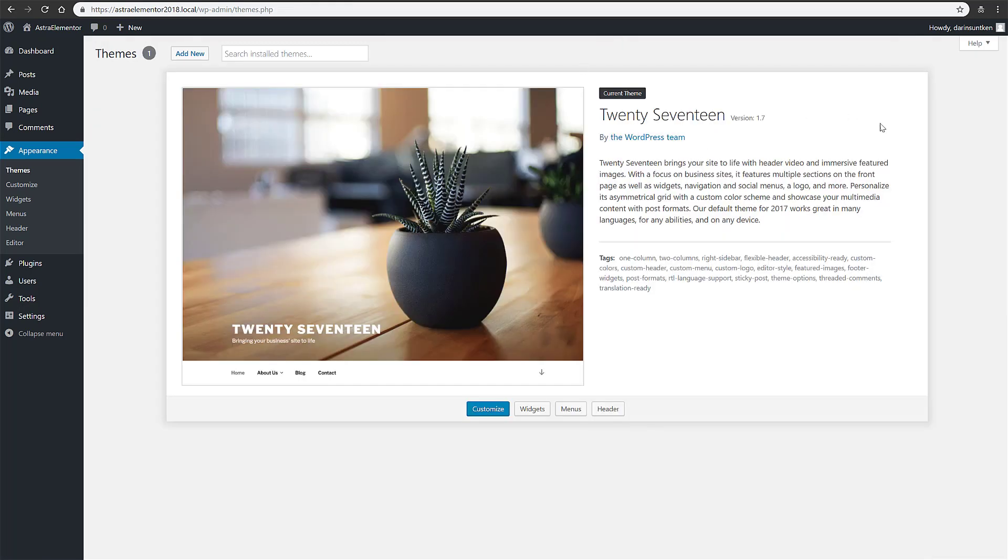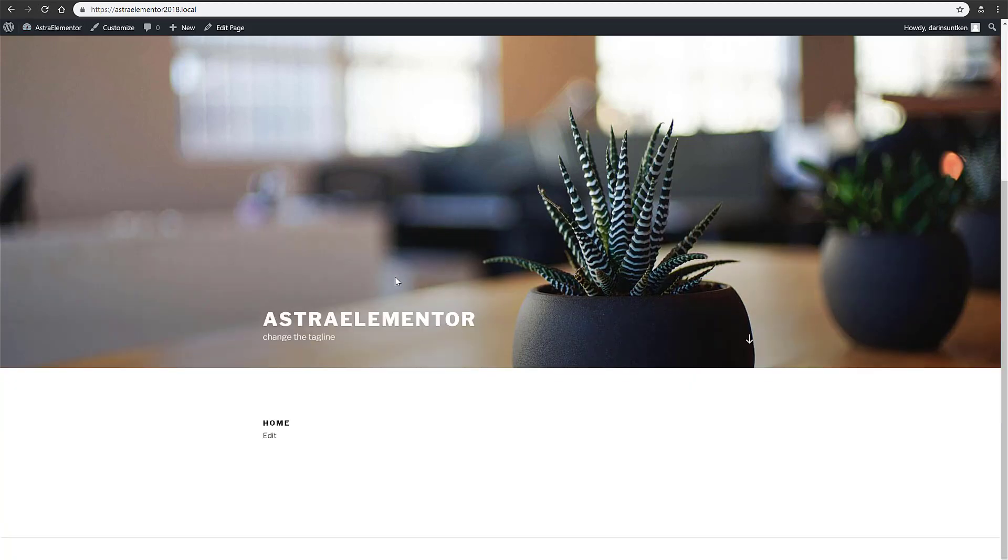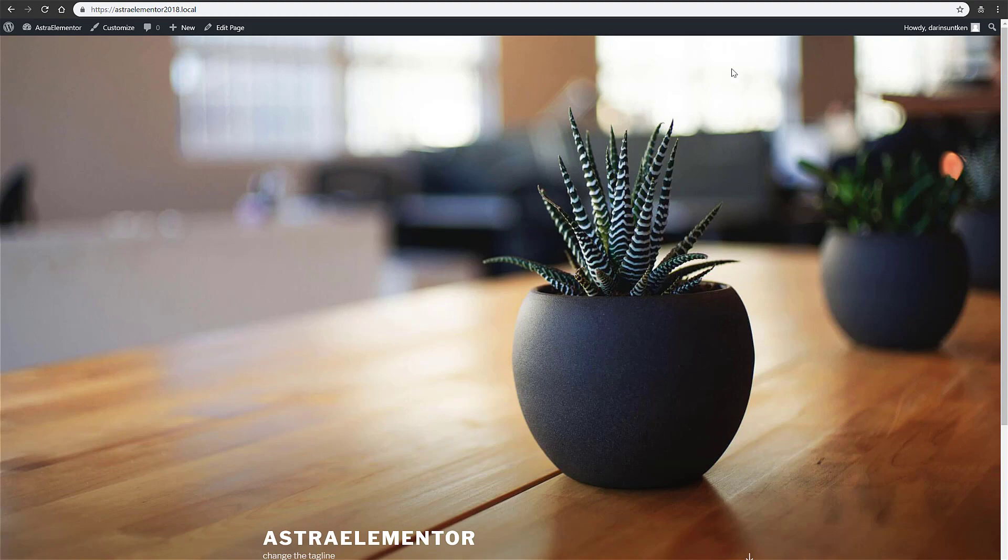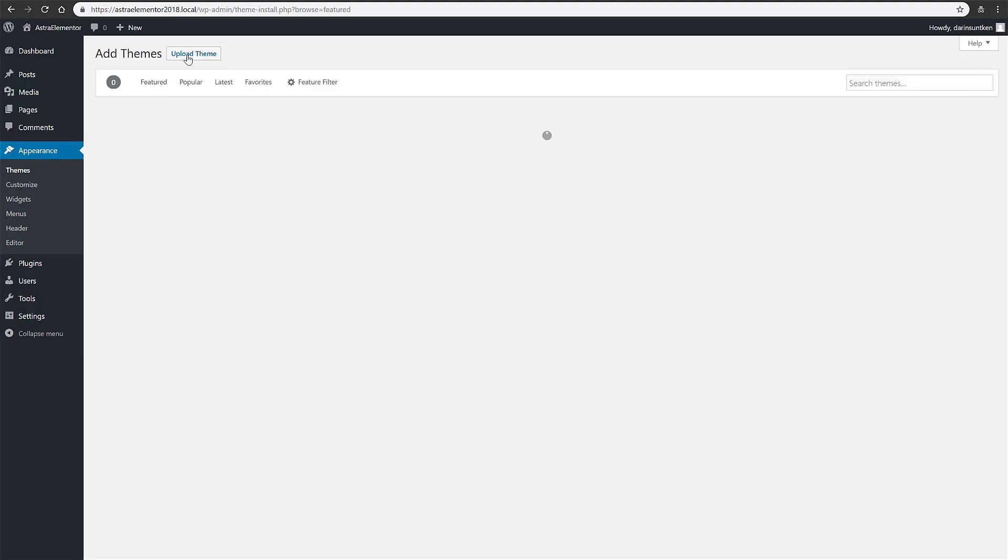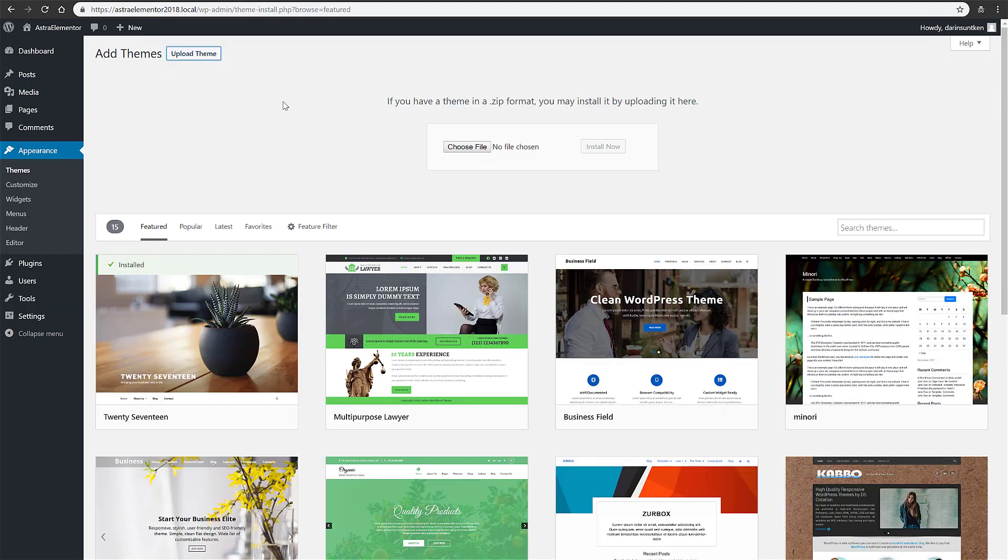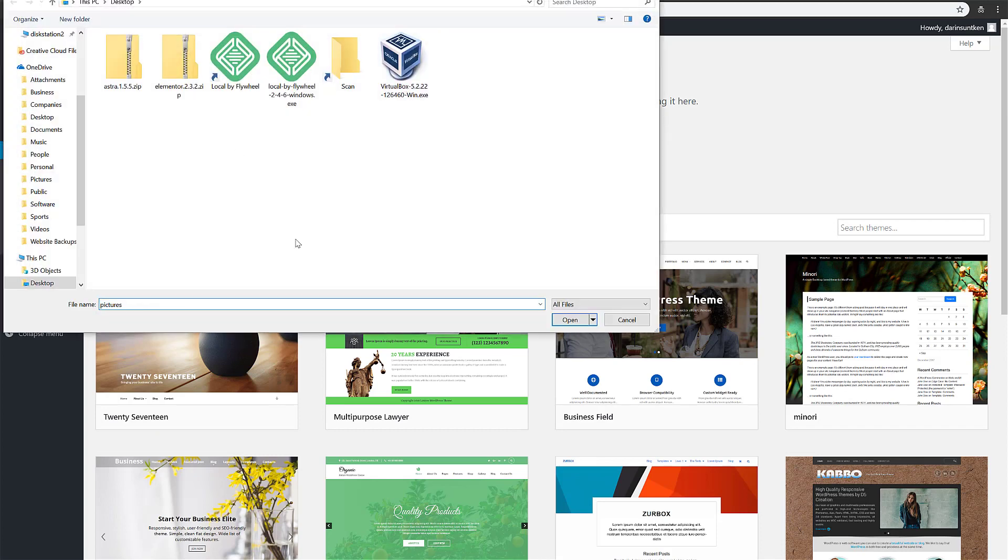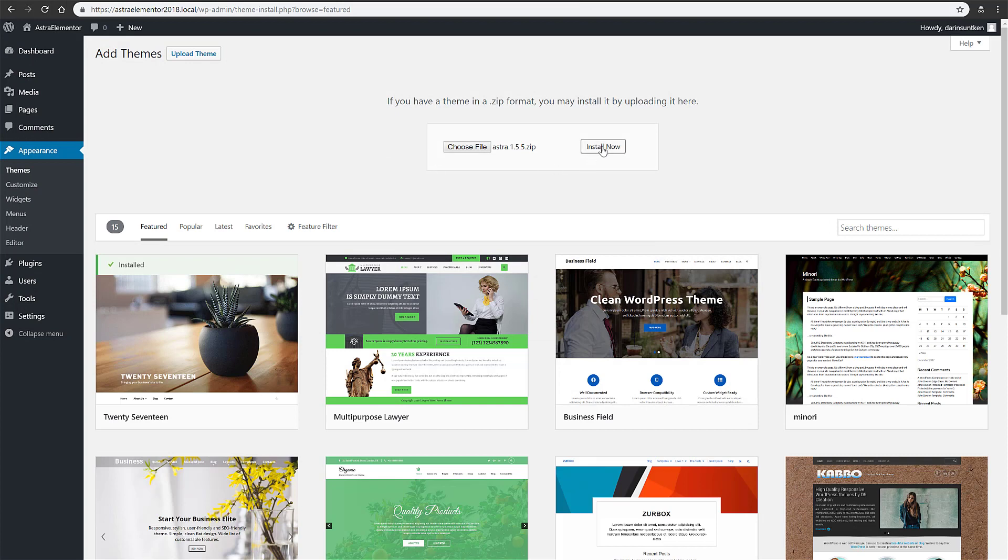We're not going to use any of these. Okay, so 2017 is by default what it's using, and so this is what that looks like. Alright, let's go ahead and change our theme here. So let's go to add new, upload, choose file. There's Astra. Install.